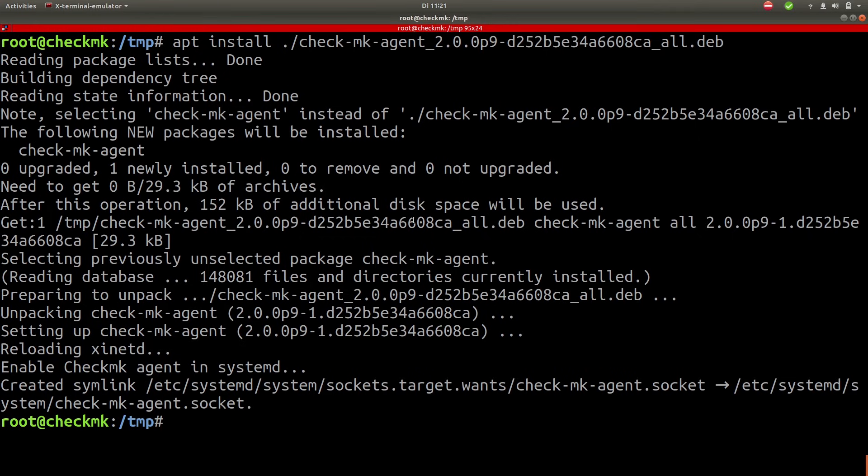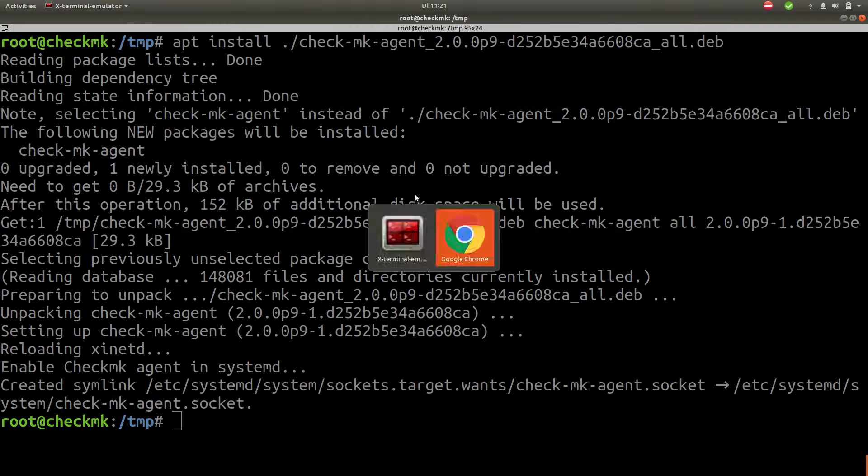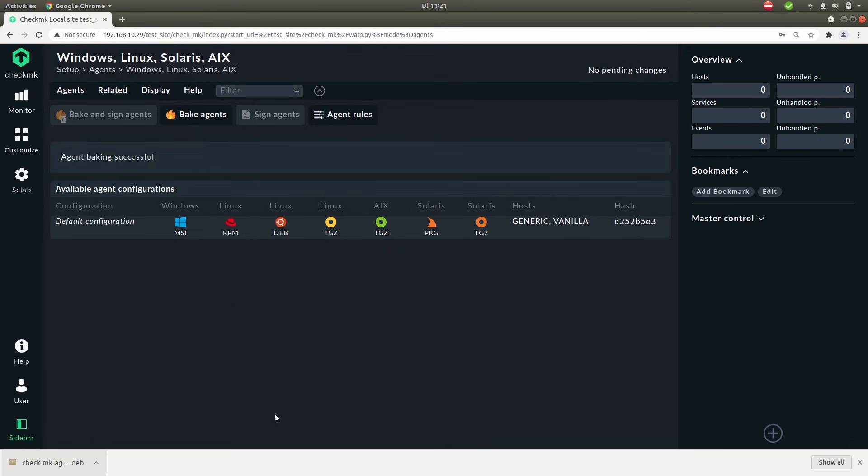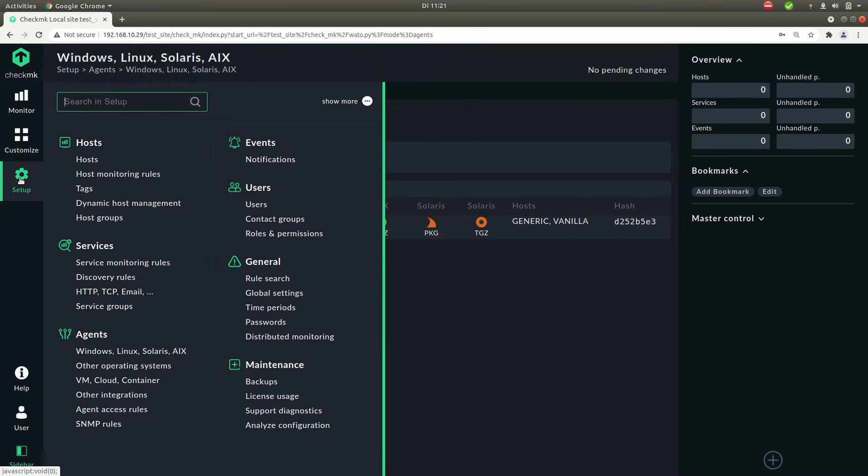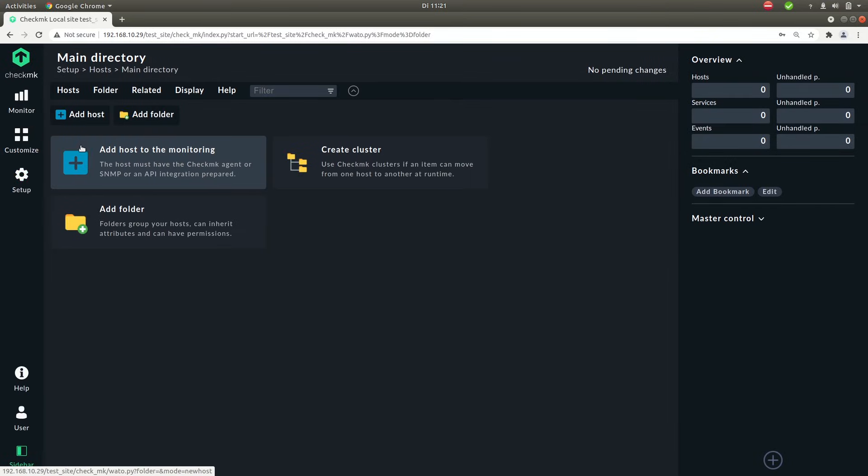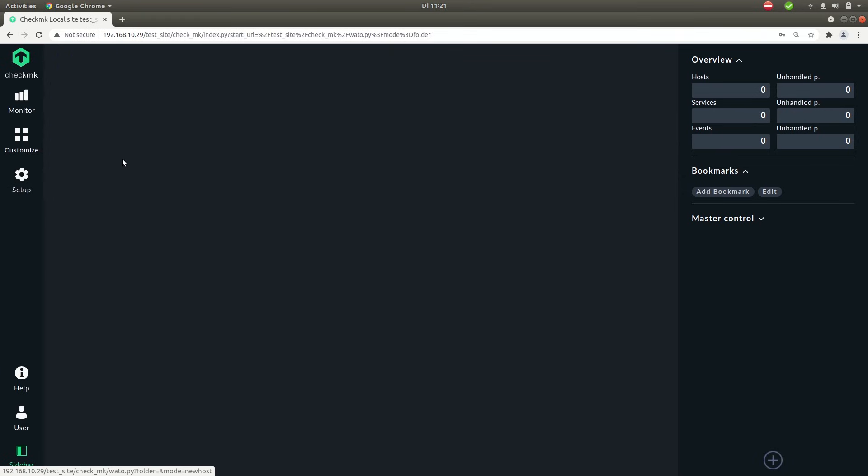To add the host to the monitoring system once again click on setup and then go to hosts and then add host. You can either click the small button or the big blue button here.